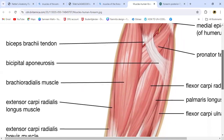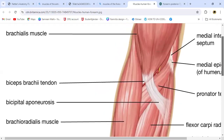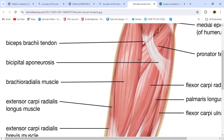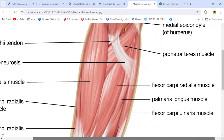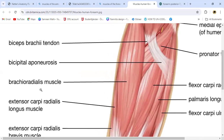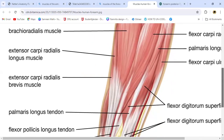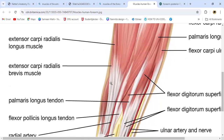Now coming to the muscles of the forearm. This is the brachial artery — we'll discuss the vessels later. This is the brachioradialis muscle, going from the arm to the forearm. This muscle on the side is extensor carpi radialis longus. This big muscle is flexor carpi radialis. This is the pronator teres going diagonally. Here we have palmaris longus, flexor carpi ulnaris, and extensor carpi radialis longus. Also flexor pollicis longus muscle.